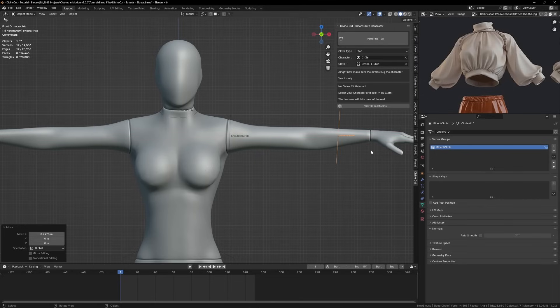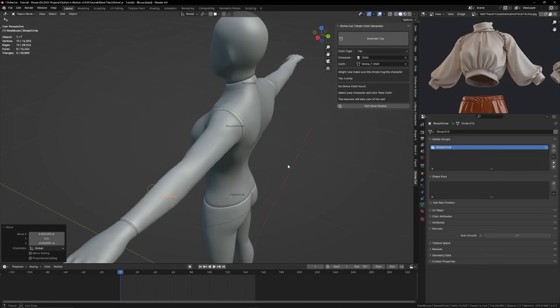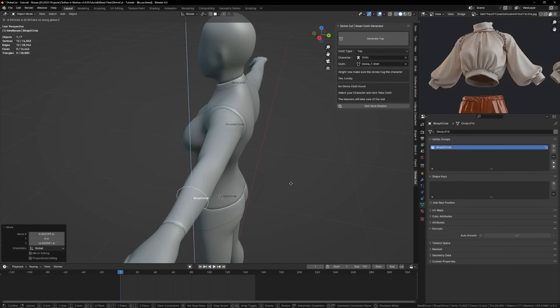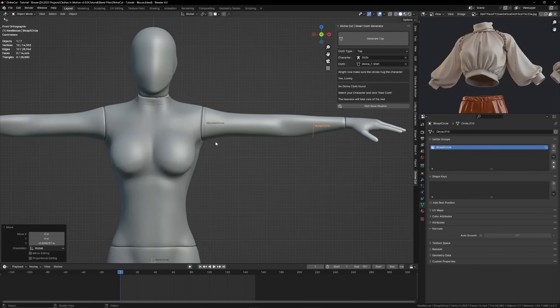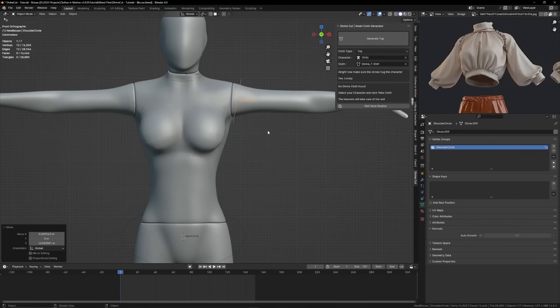For the biceps, you can bring it here to about the arm length from the reference image. You might want to tilt this a little bit towards that arm.